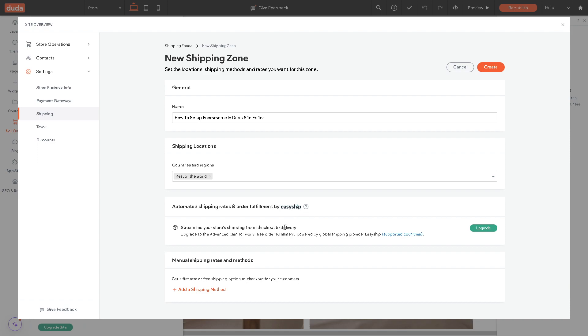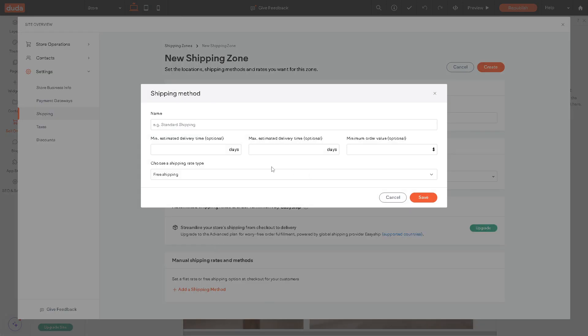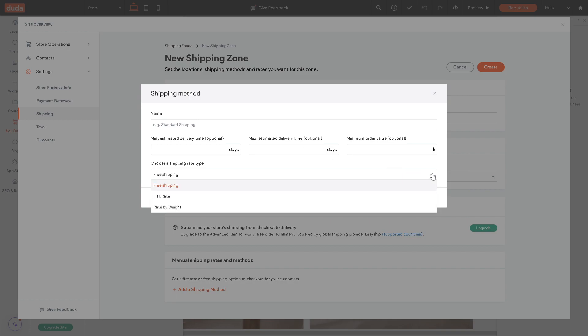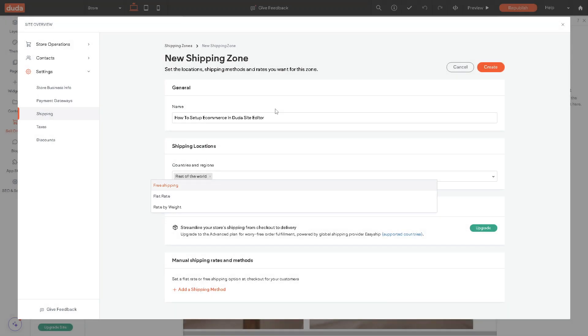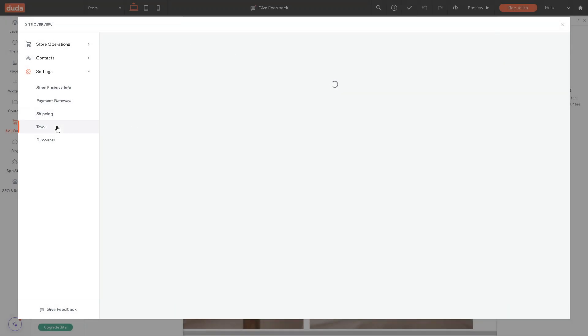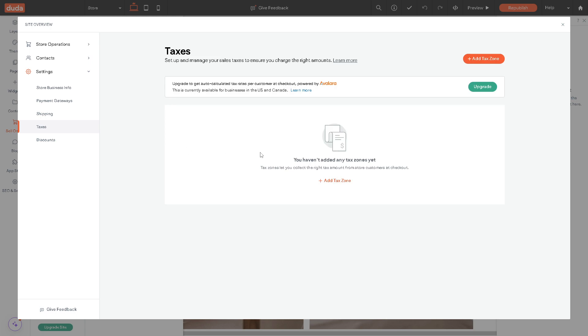But if you want manual shipping rates and methods, you might want to go to add a shipping method. Here all you're going to do is provide more information like standard shipping days, maximum, minimum order, and choose a shipping rate. Is it going to be free shipping, flat rate, or rate by weight? There's a lot that you can do.